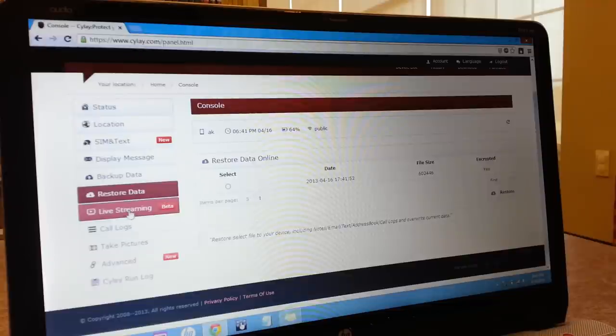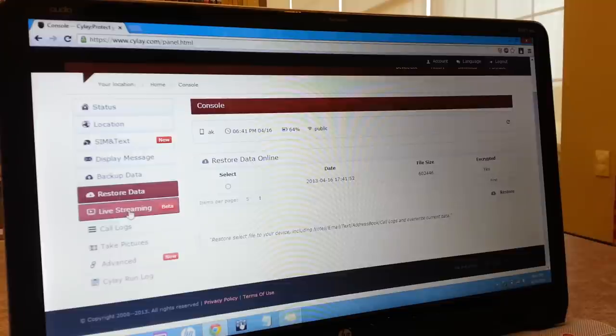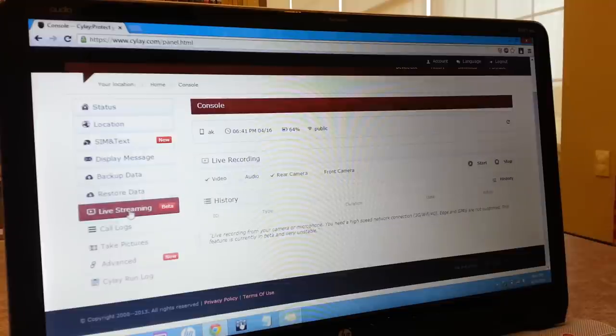You can also view the battery percent, time, date, and what Wi-Fi the person is connected to.